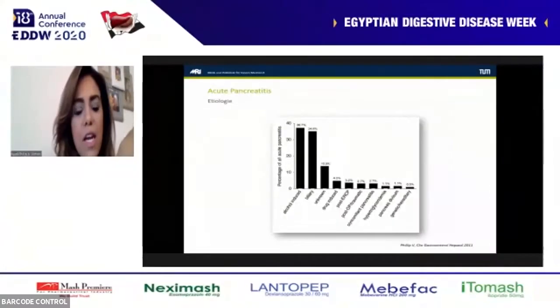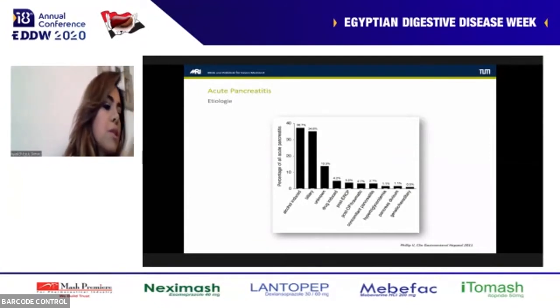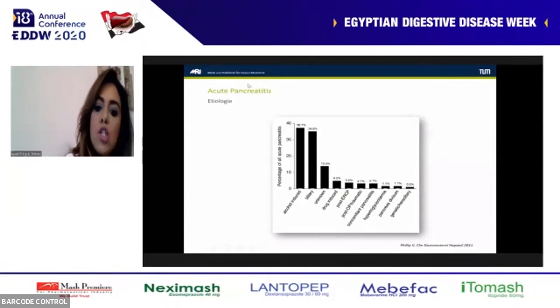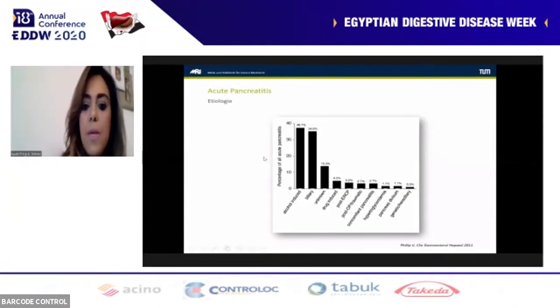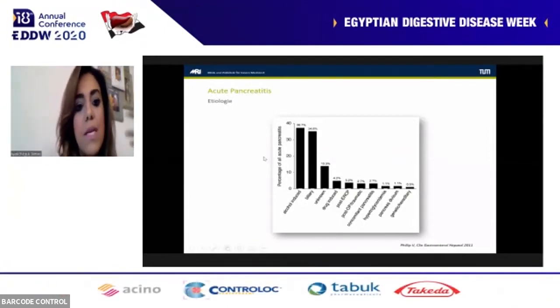Other etiological factors include drug-induced, post-traumatic, post-ERCP, congenital anomalies, hypertriglyceridemia, and other causes.